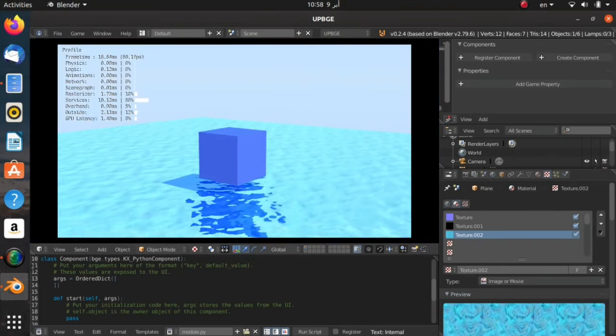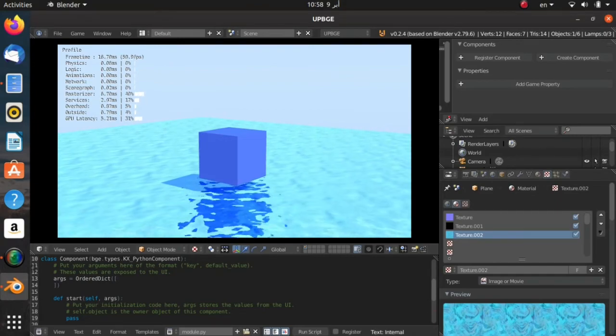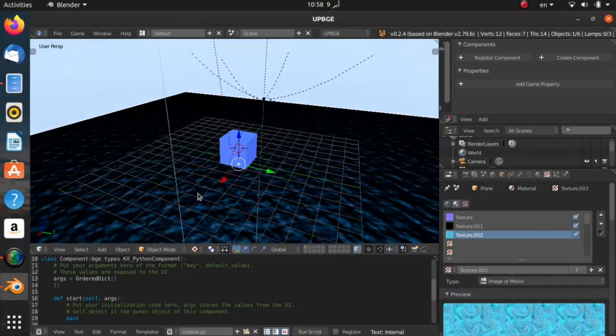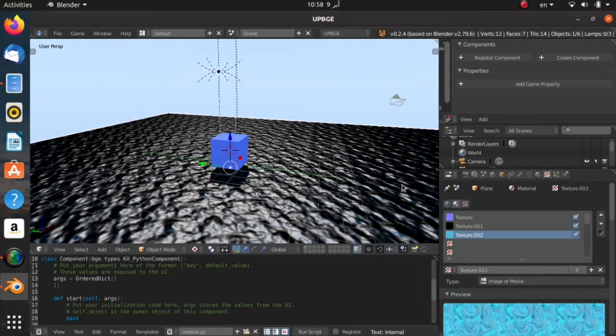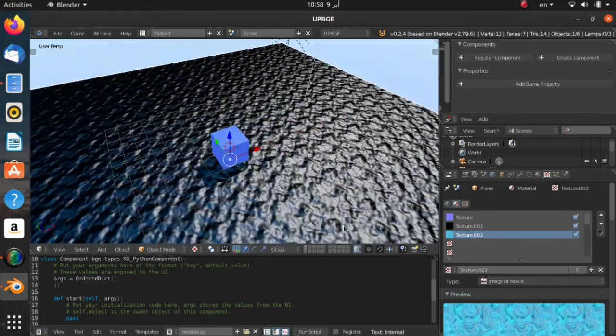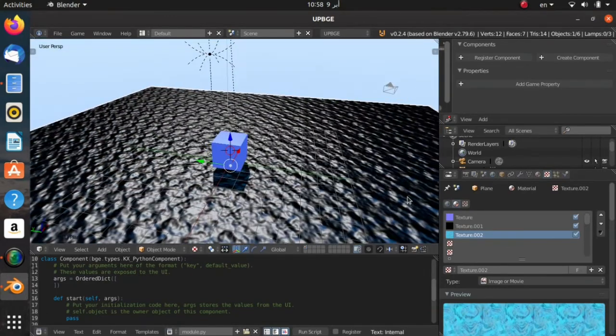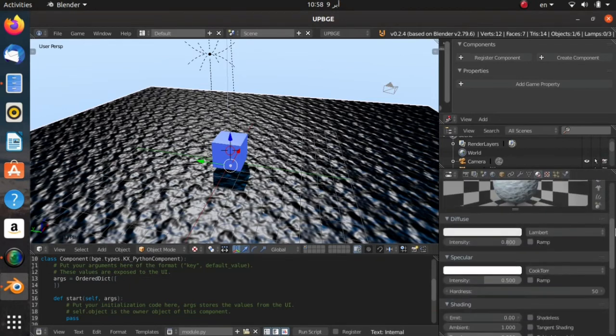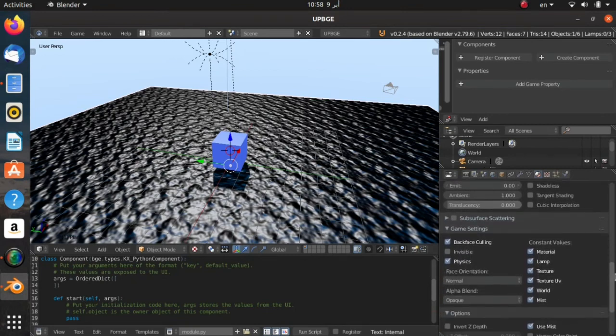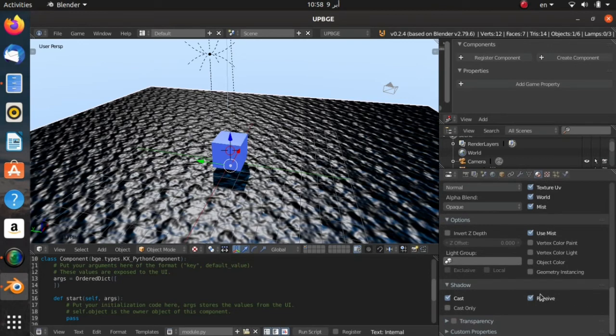We're almost done. It looks good already but there's a lot of stuff that we need to adjust in order to have the most realistic looking water. First of all, see this shadow over here? We don't want that. So go into the material over here, and you can go into Shadow, you can expand that like this, and just uncheck Receive. Now the shadow is gone.